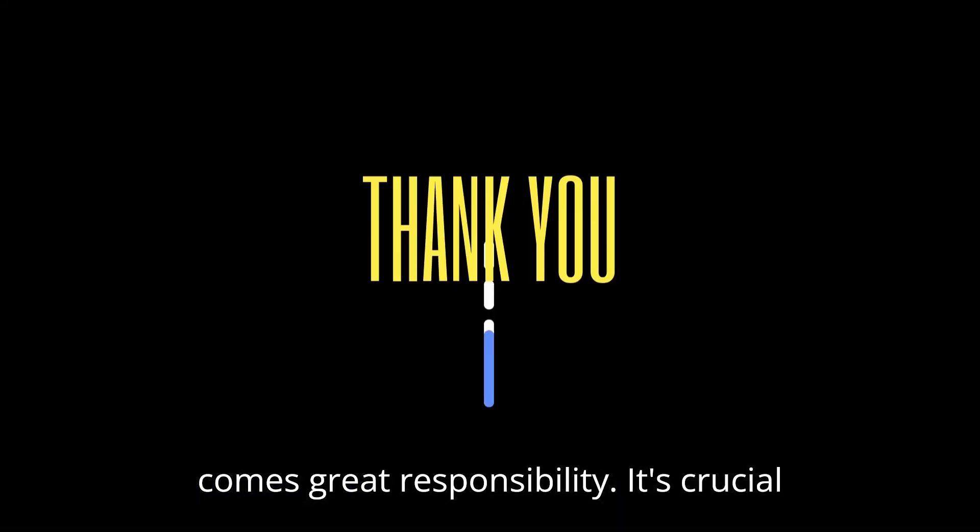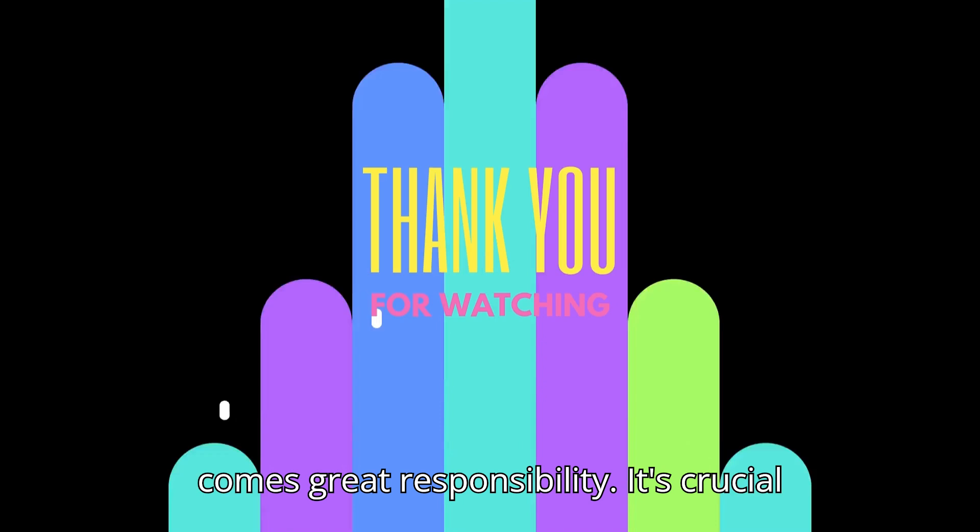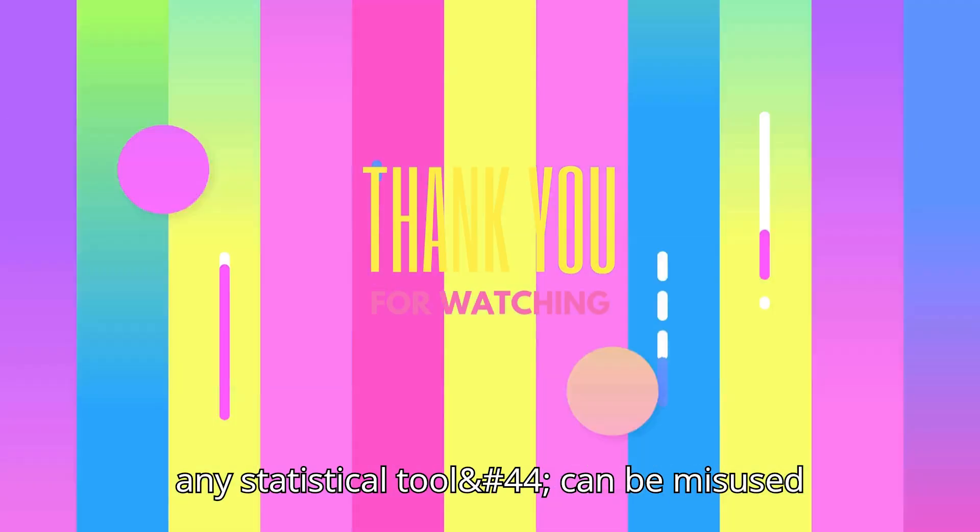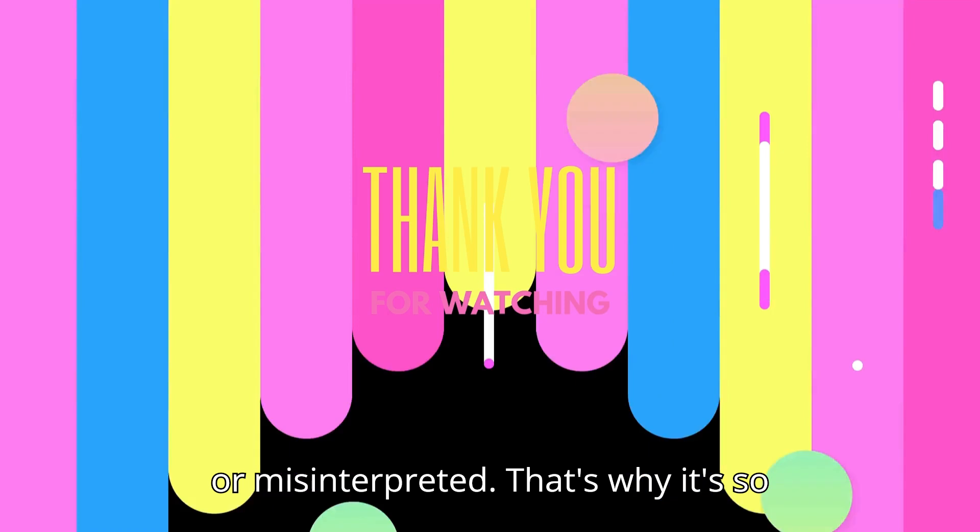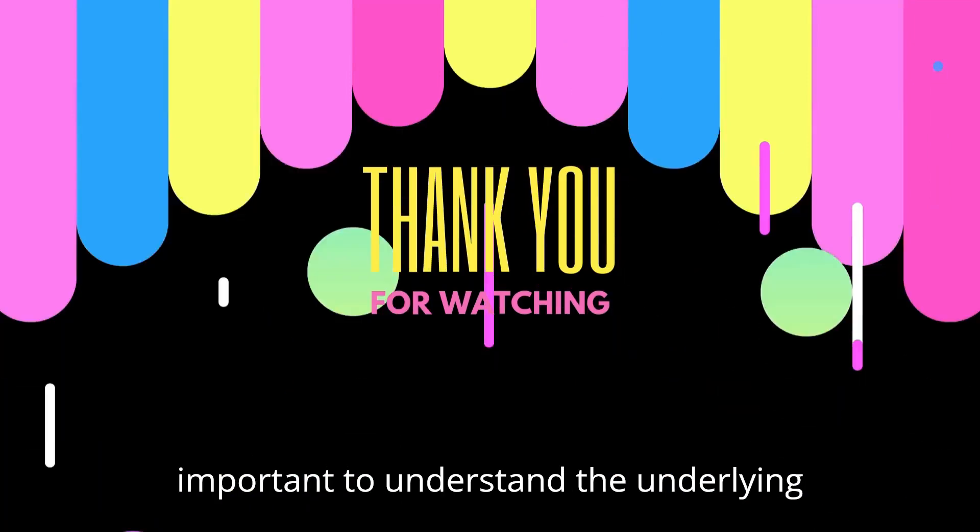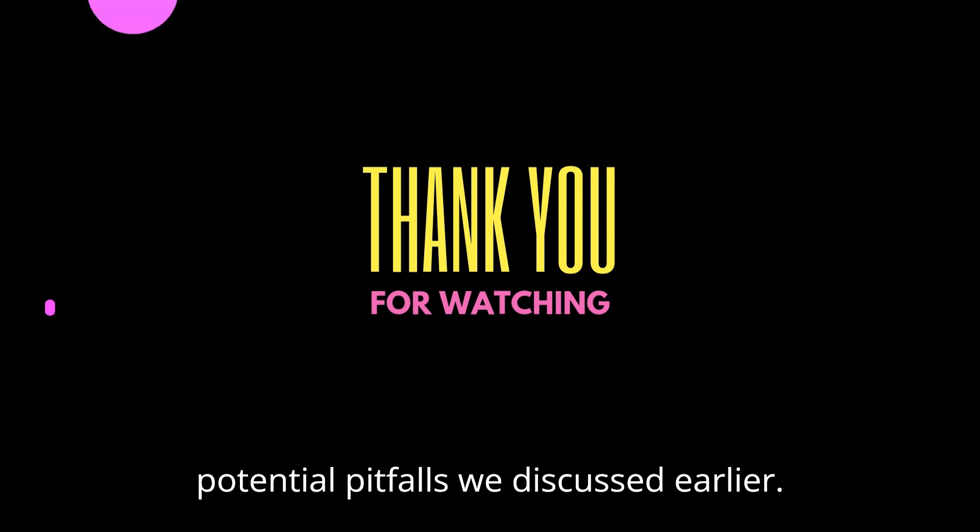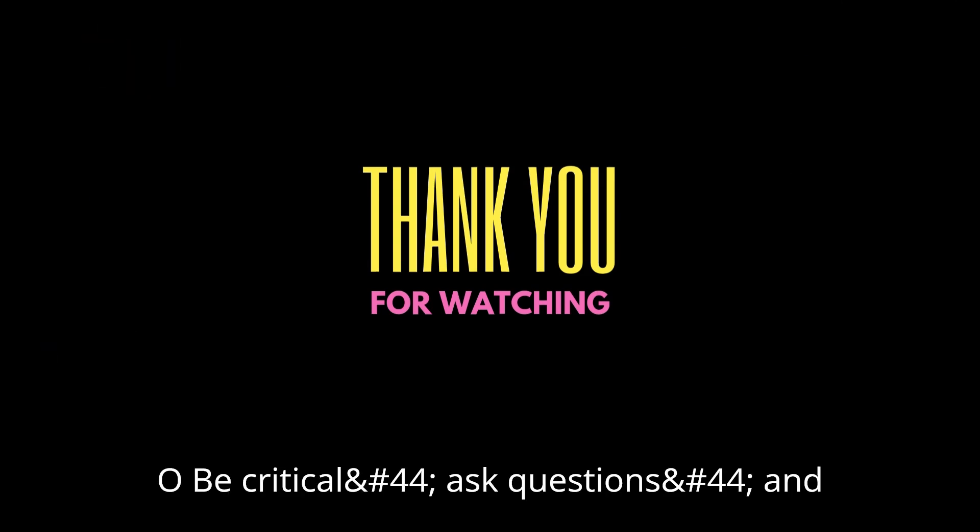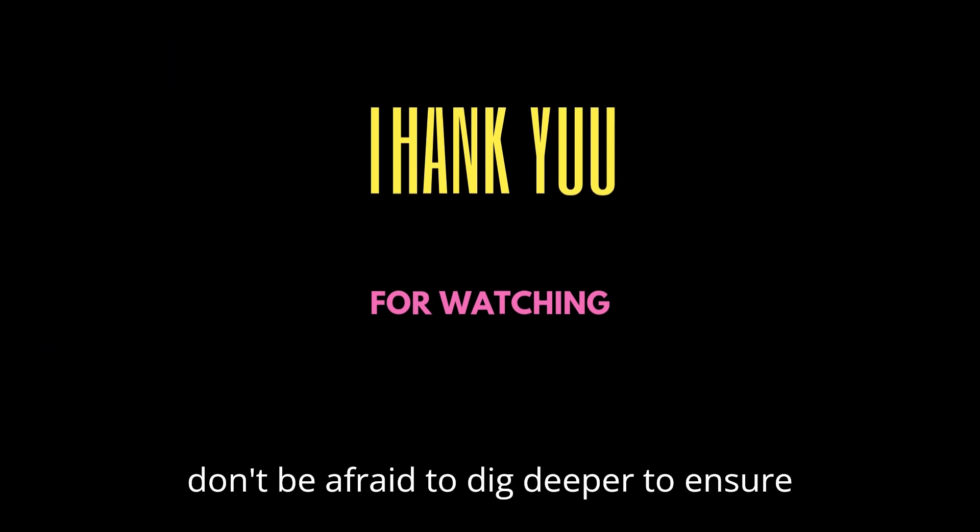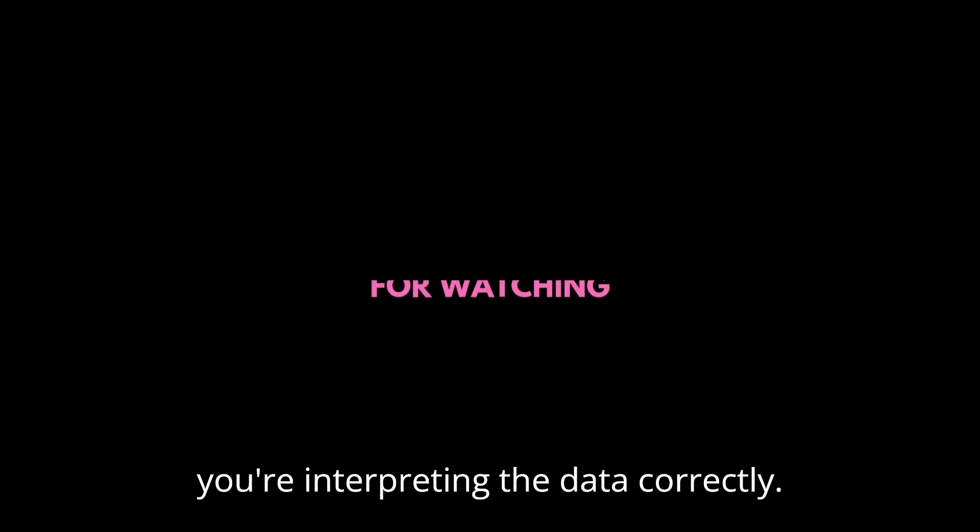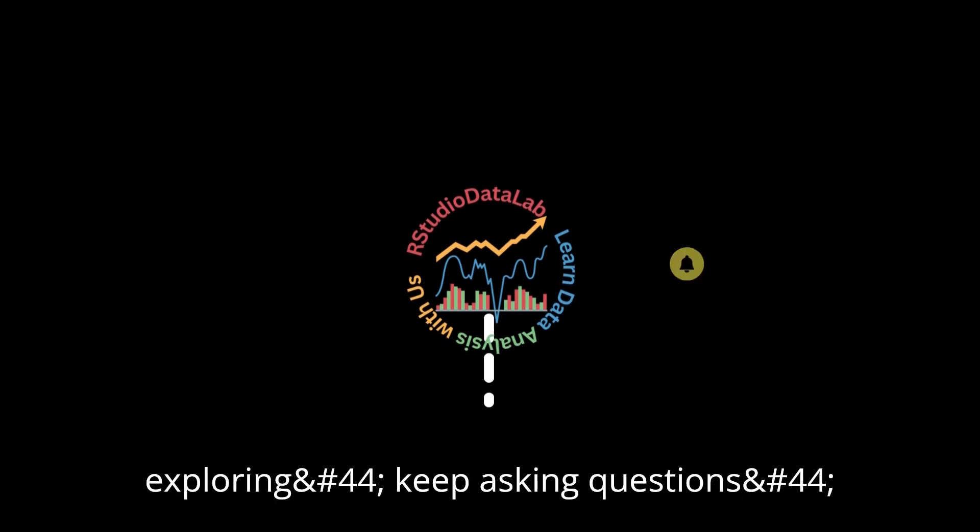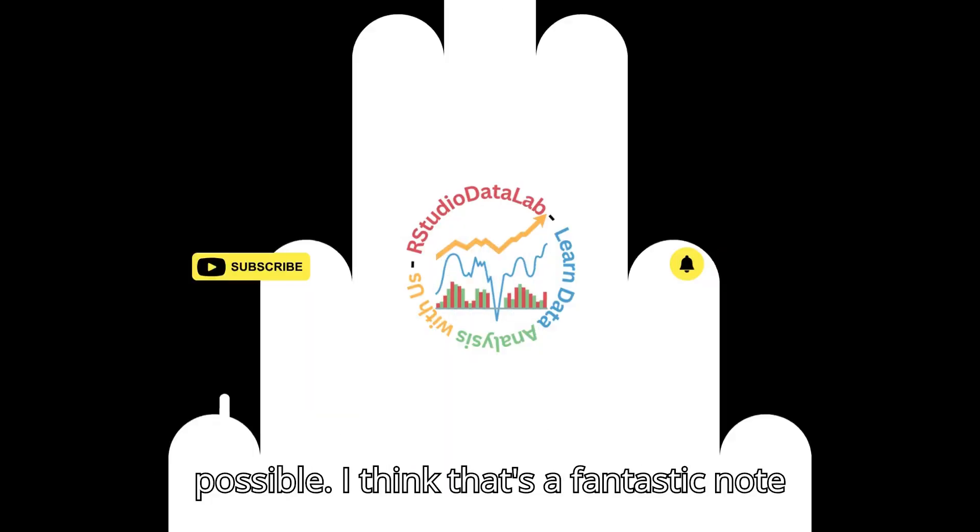Exactly. And with great power comes great responsibility. It's crucial to remember that volcano plots, like any statistical tool, can be misused or misinterpreted. That's why it's so important to understand the underlying assumptions, limitations, and potential pitfalls we discussed earlier. So be critical, ask questions, and don't be afraid to dig deeper to ensure you're interpreting the data correctly. Well said, and never stop learning. The world of data science is constantly evolving, and there's always something new to discover. Keep exploring, keep asking questions, and keep pushing the boundaries of what's possible.